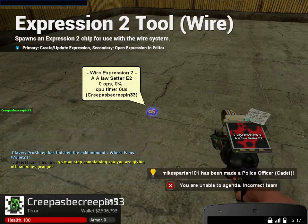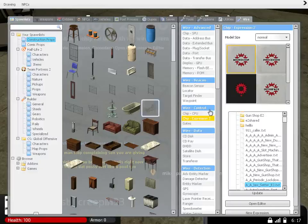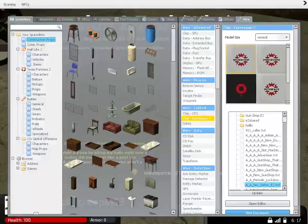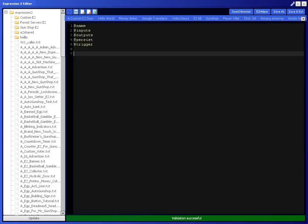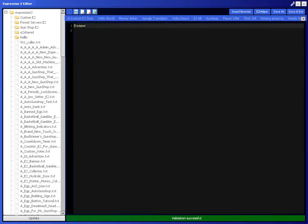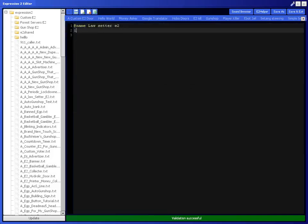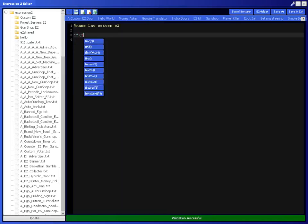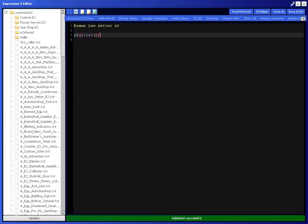And that's when it tried to broadcast the laws are set and now it tried to set the agenda. So basically in order to do this you're going to want a new expression and delete everything except for name. I'm just going to name it Law Center E2 and just do if first timer one comma one thousand. One thousand would be one second because it's measuring in milliseconds so don't forget that.